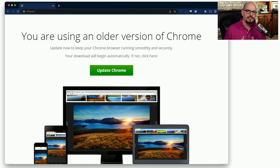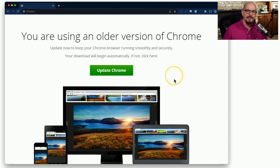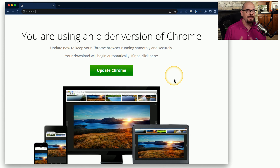Here's an example of a message that you might commonly see when an application needs to be updated. This is for the Chrome browser, and it says you're using an older version — update now to keep your Chrome browser running smoothly and securely. Your download will begin automatically; if not, click here where it says Update Chrome. If this message appears when you first start your browser before visiting any other websites, there is a reasonable amount of trust you can associate with it. But if this message appears after visiting a link from a Google search, you may want to perform extra checks before clicking that Update Chrome button.